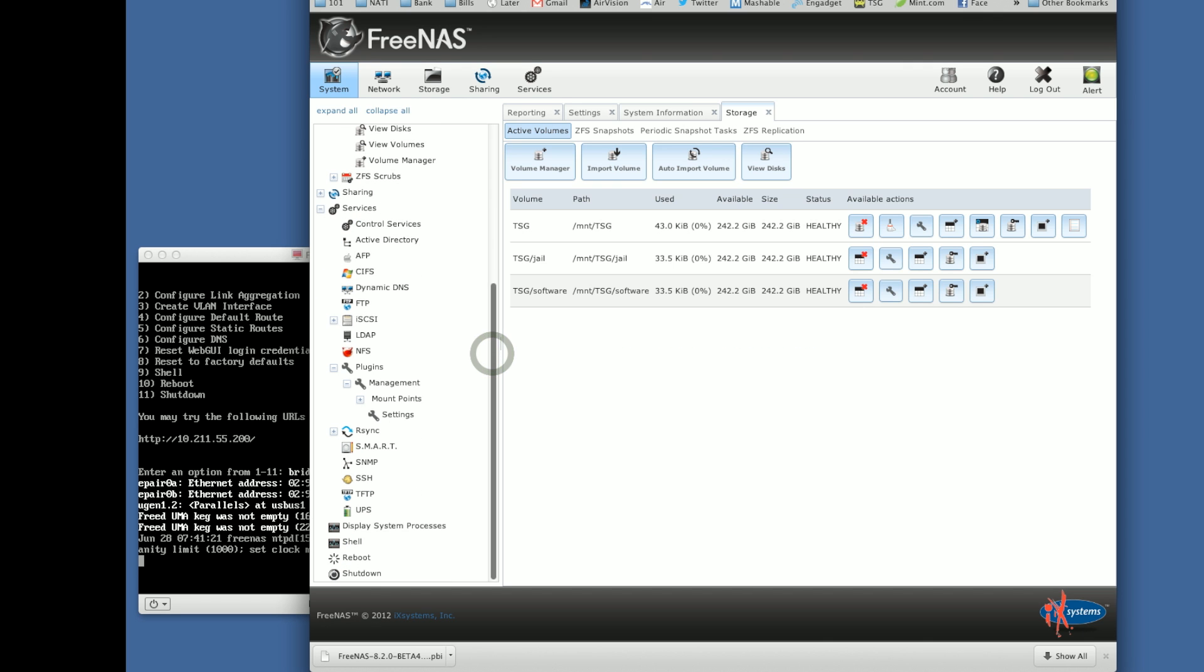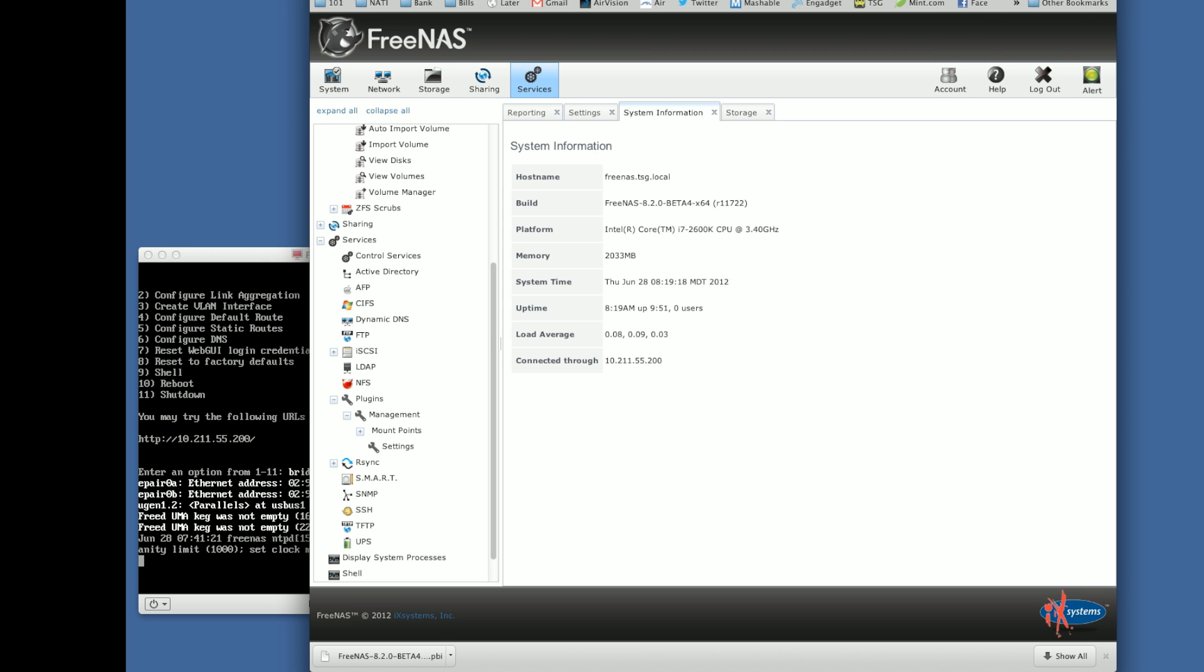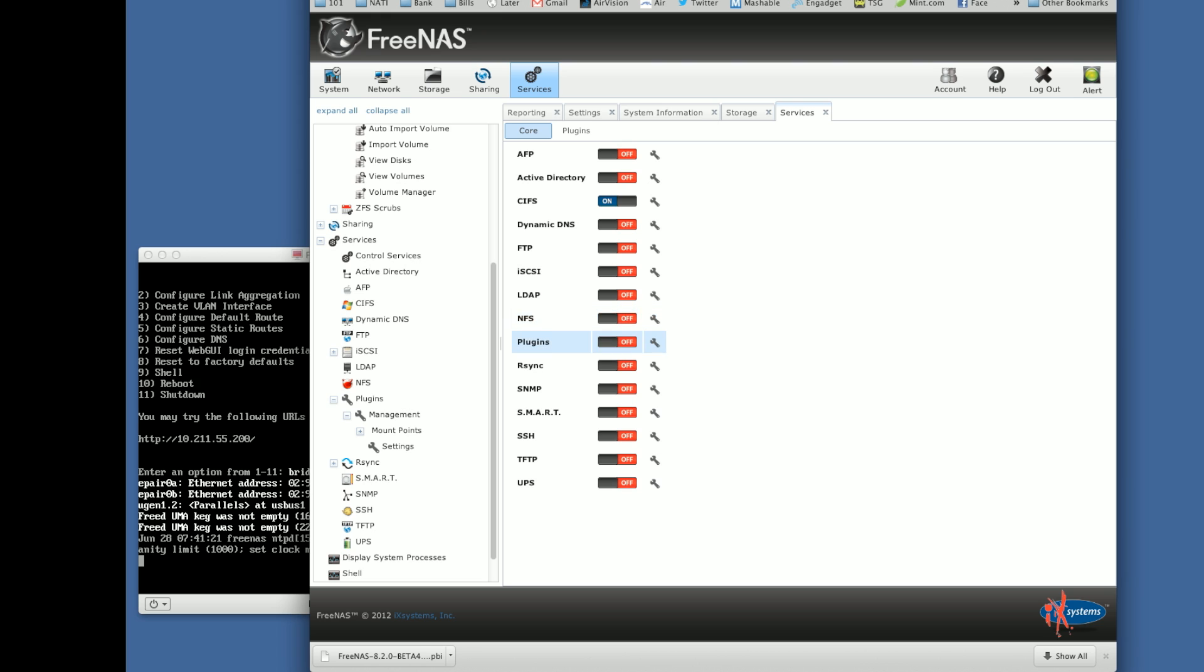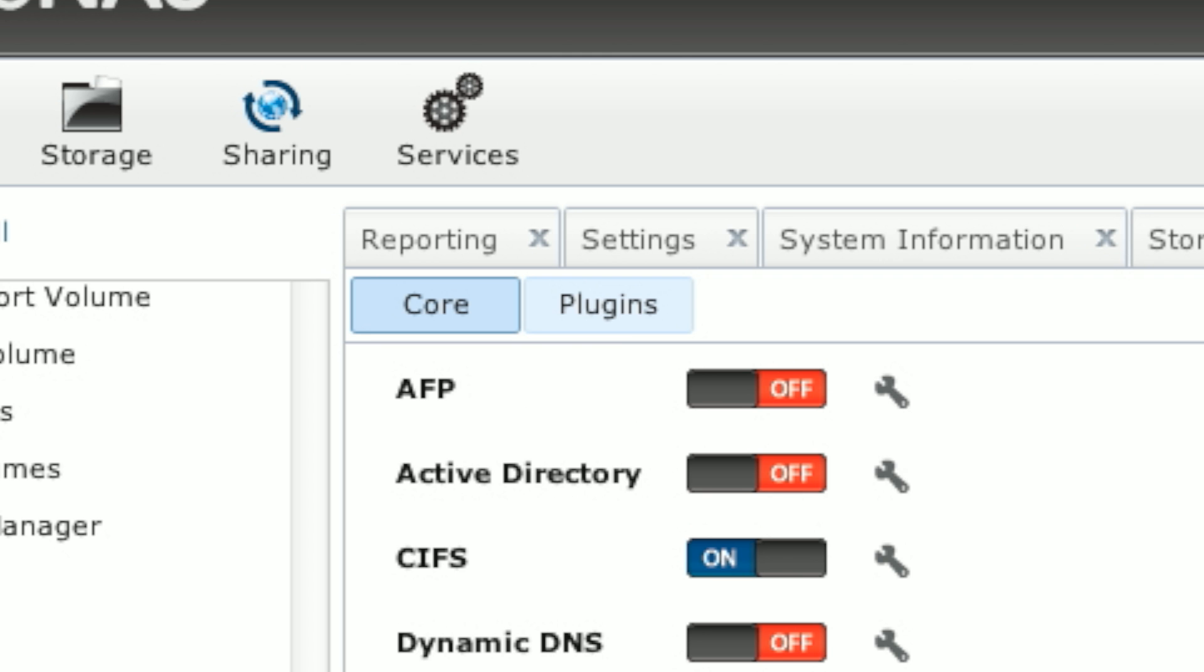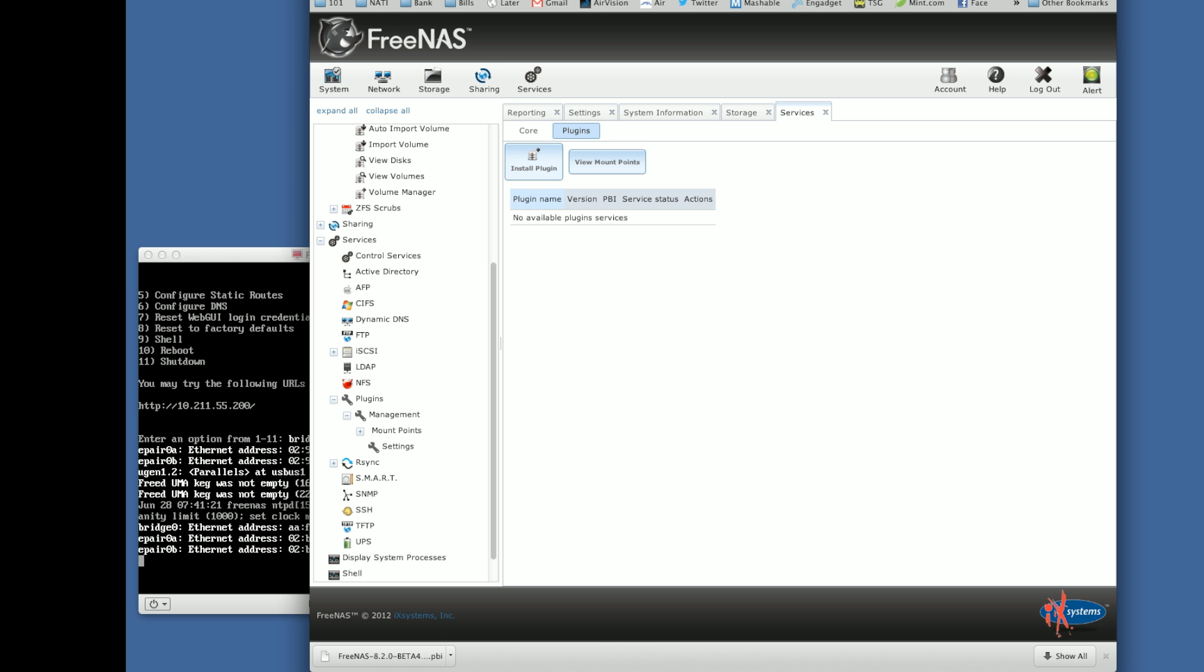It's uploaded. So now that the Plugins system is installed, we're going to click on the Services button up here. And we're going to turn Plugins on. And now Plugins are running. So we can click on the Plugins tab right here.